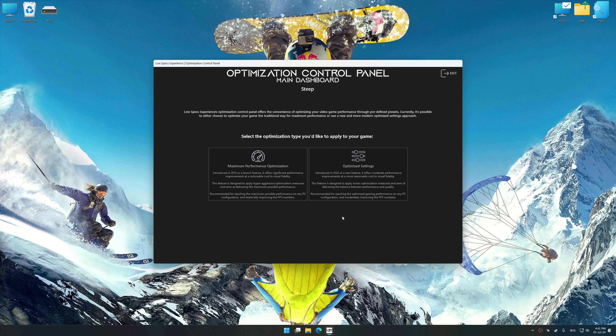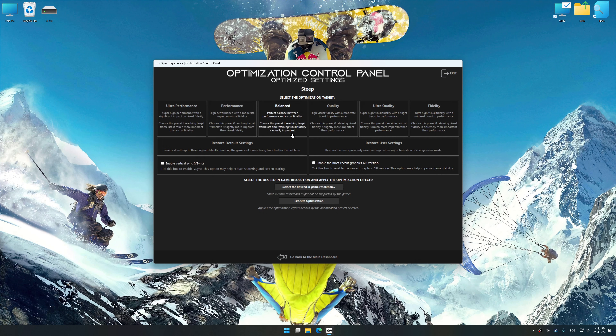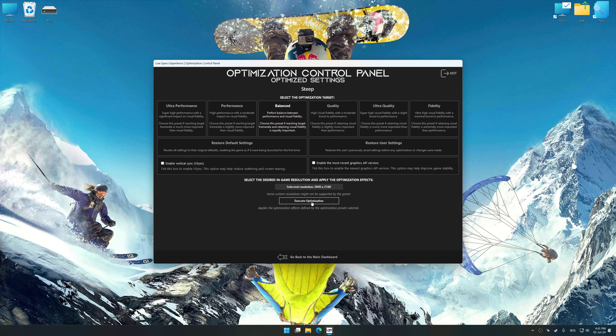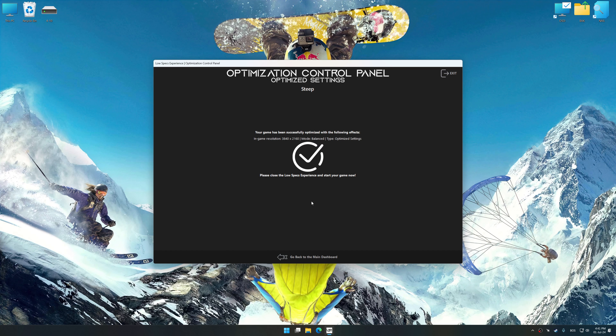Once the optimization control panel has loaded, select the desired optimization presets and the rendering resolution for the game. Feel free to experiment with the optimization presets and rendering resolution to see what works best for your system. To apply the optimization, press the execute optimization button and then start your game.